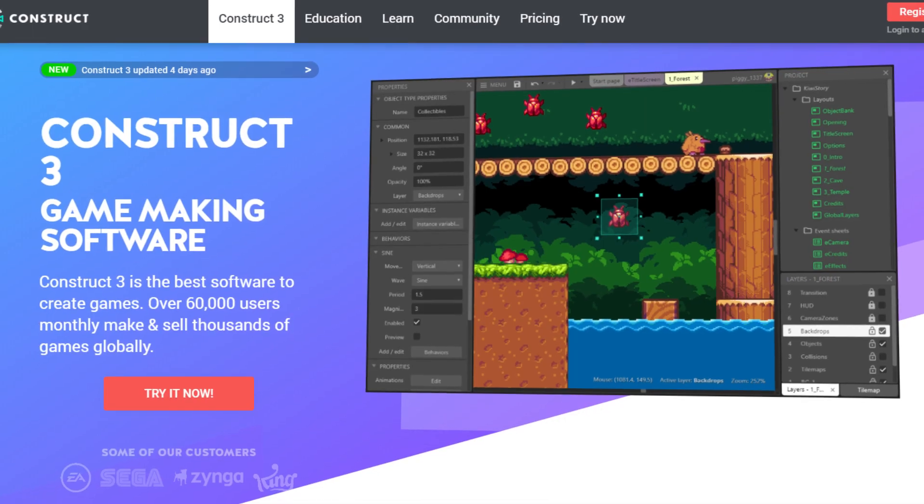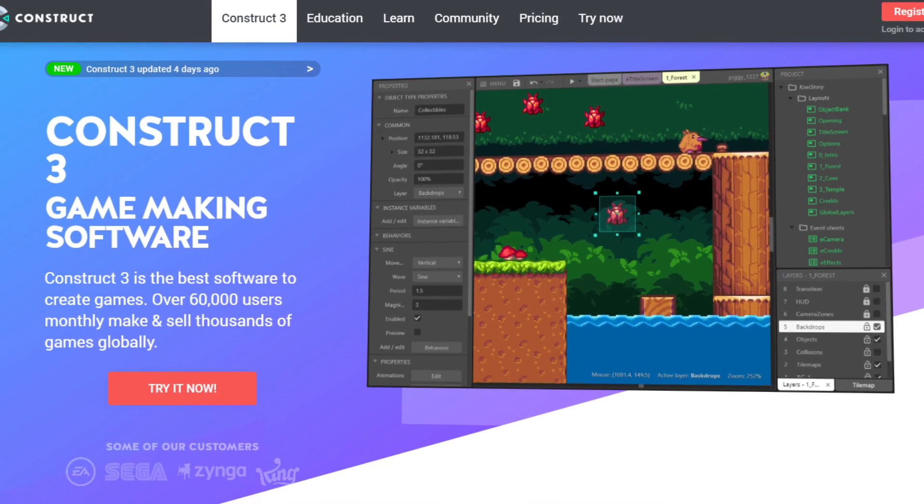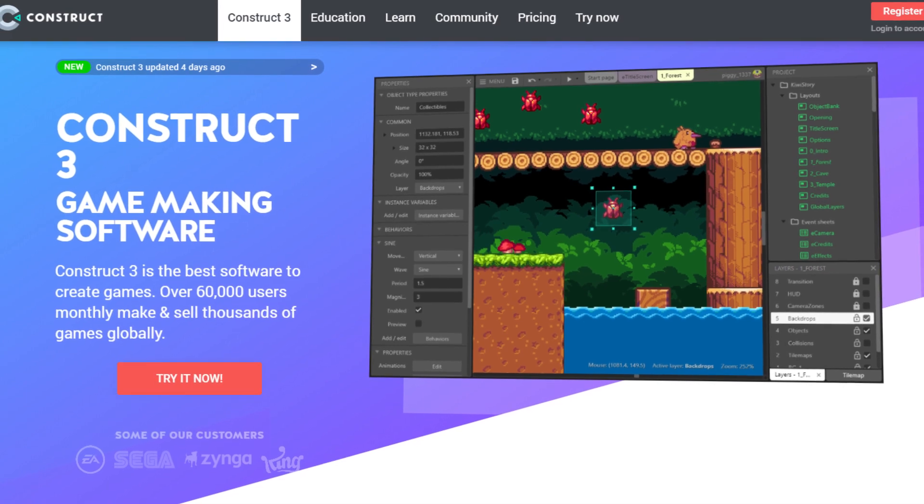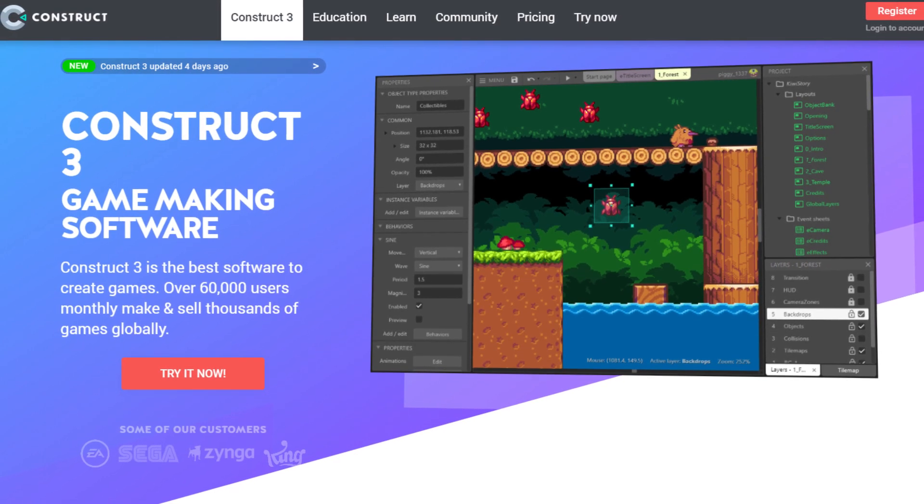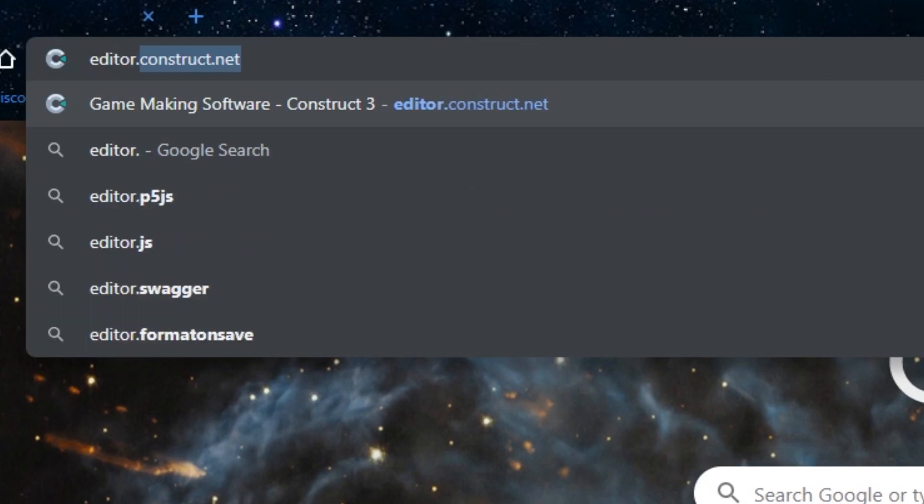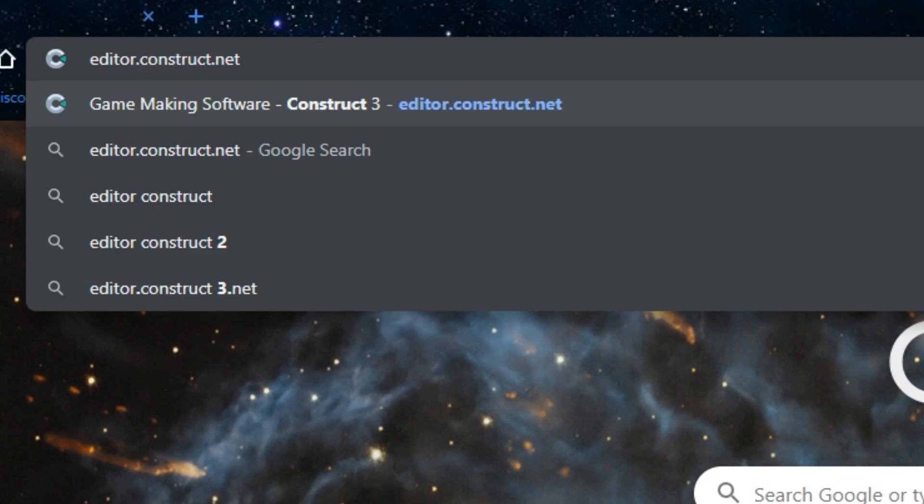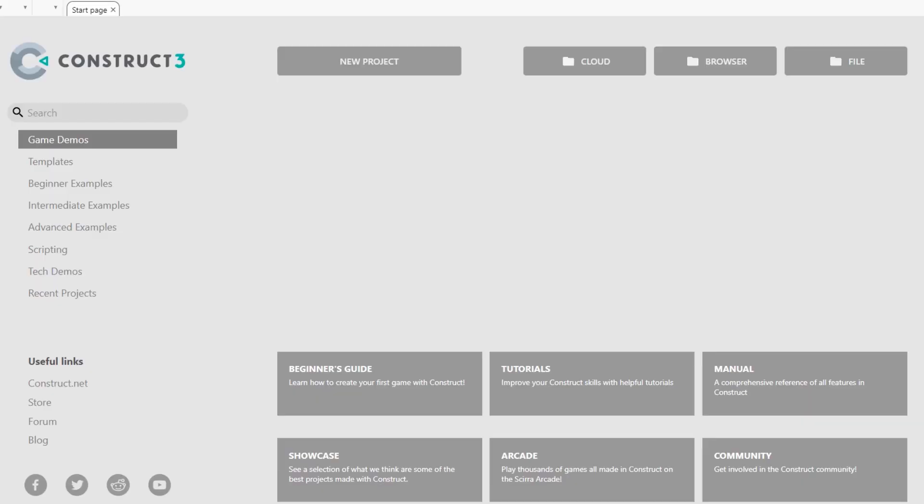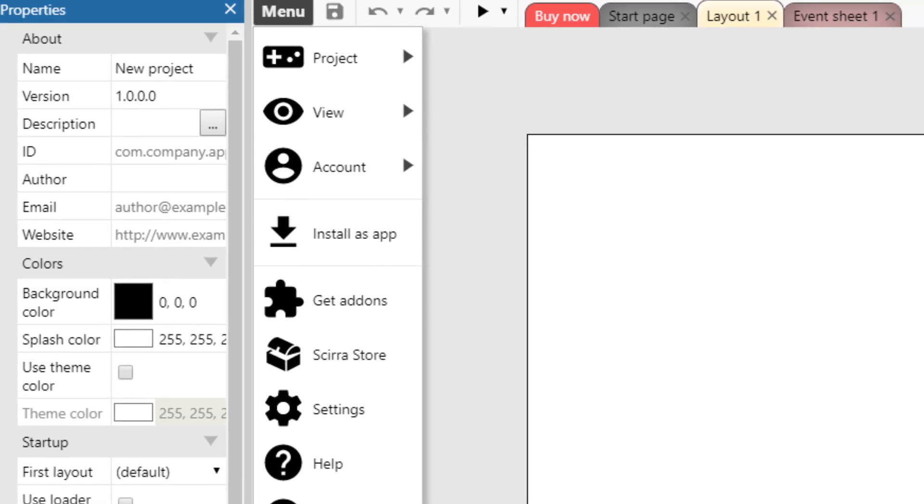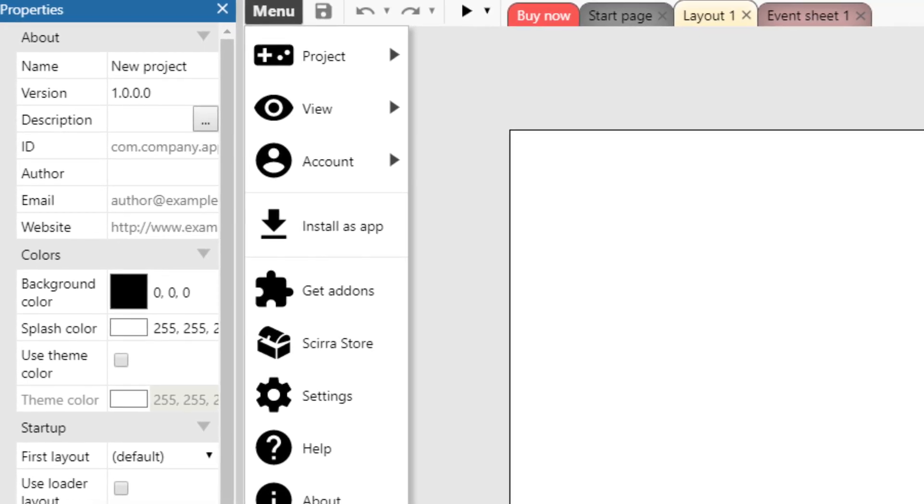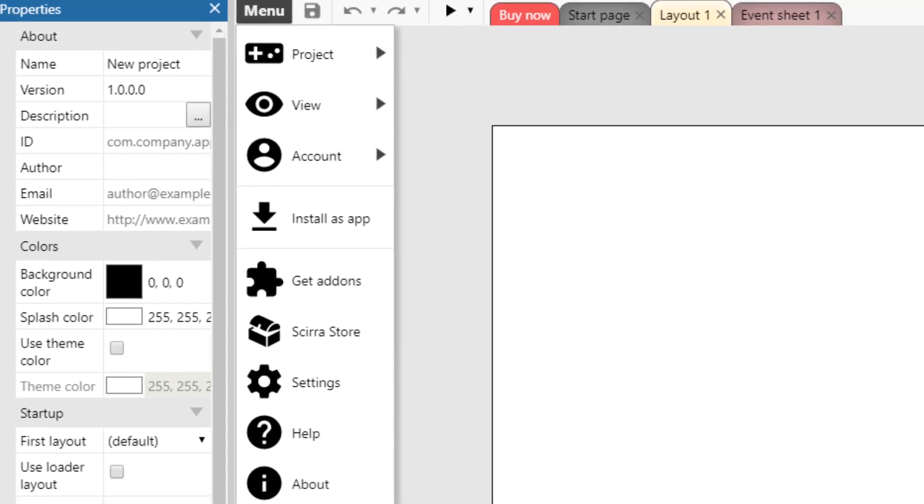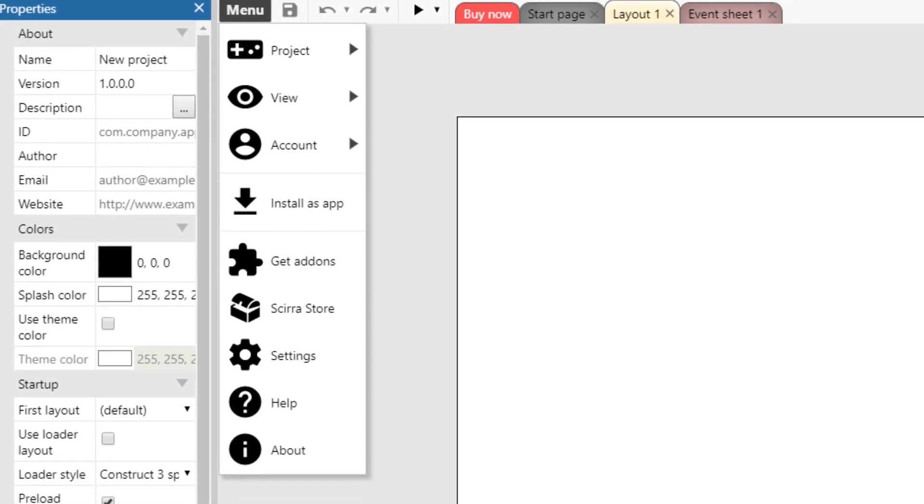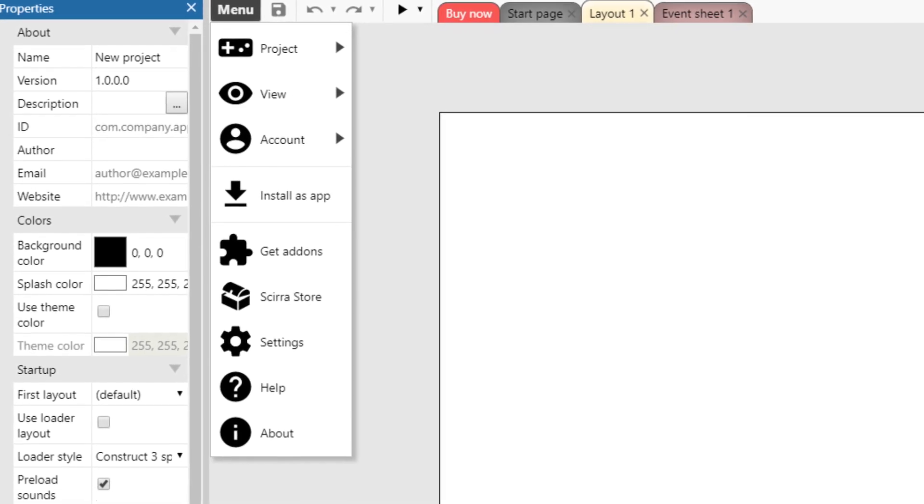The last thing I love about Construct 3 is that you don't need to install anything you can just simply go to Chrome, type in editor.construct.net and everything is done for you there. You can save to the cloud, everything is done, all the exports are done in that cloud system. It's awesome.